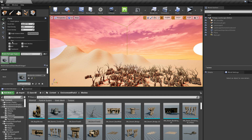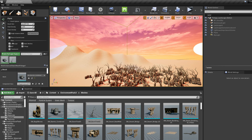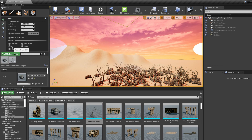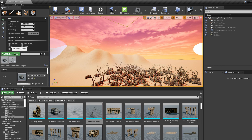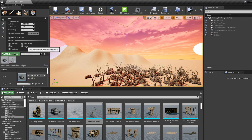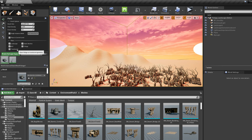Notice these filters. These filters tell you what you can place foliage on top of. This is telling me foliage can go on top of landscapes, static meshes, blueprints, BSPs, and other foliage — so you can put foliage on top of foliage — as well as translucent geometry.